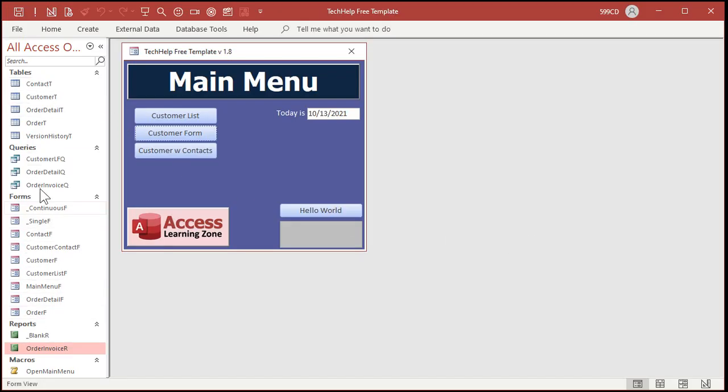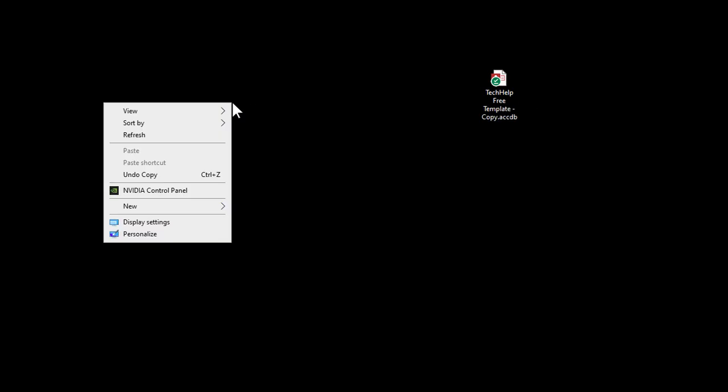Now the tech help free template has got everything together in one database file because it's only a single user database. So let's go ahead and create a folder, new folder, and this is where my backend files are going to go. This can be a server folder or whatever, and if you watch the split database video like you should have, then you know what this means.